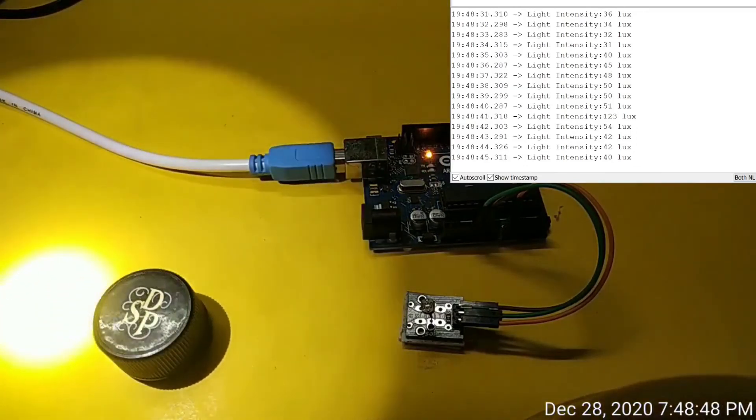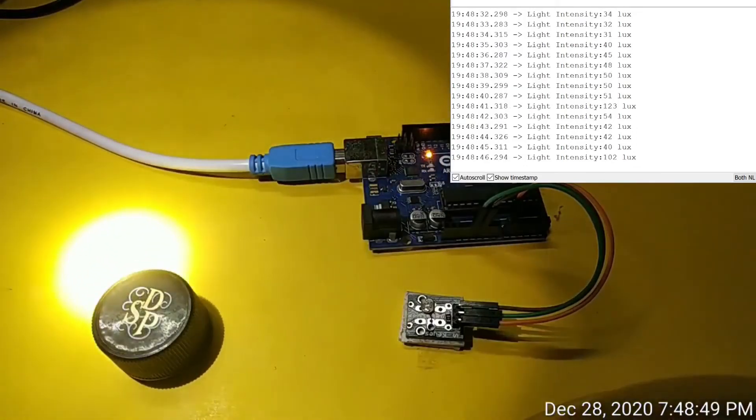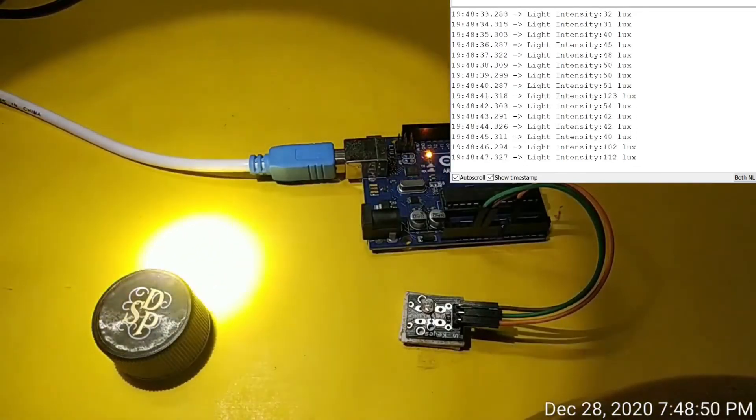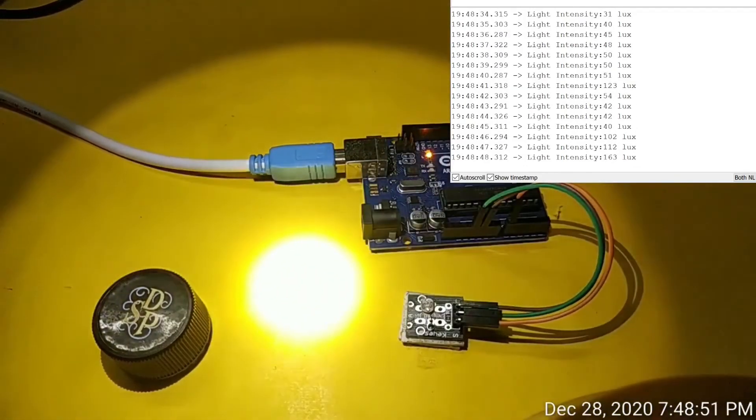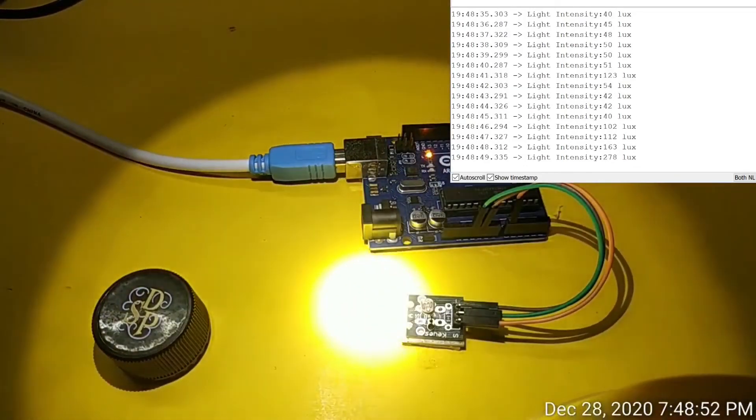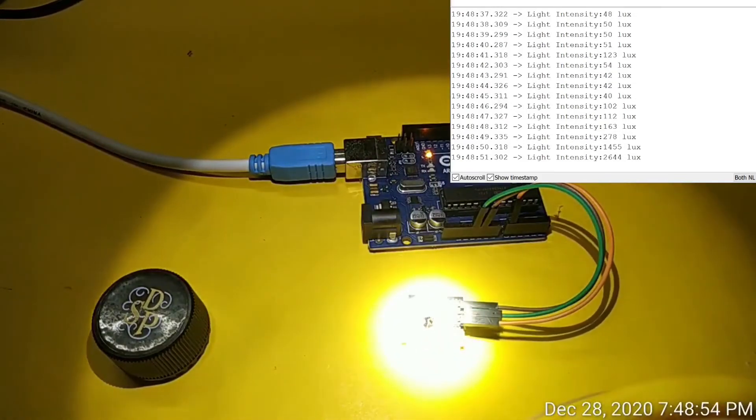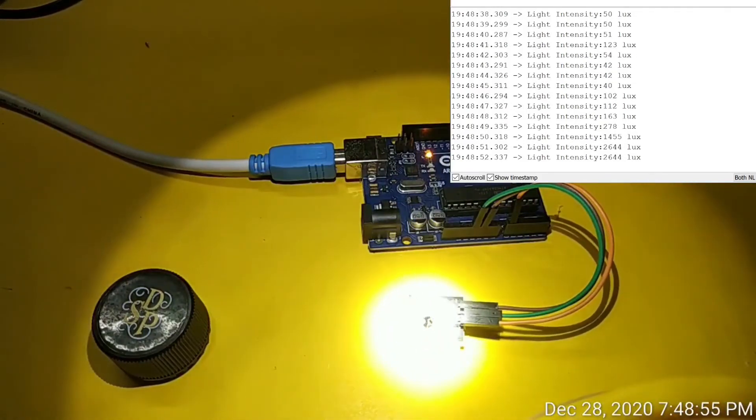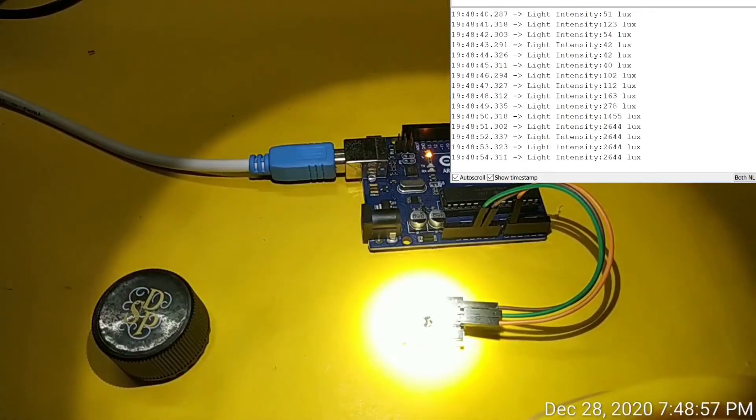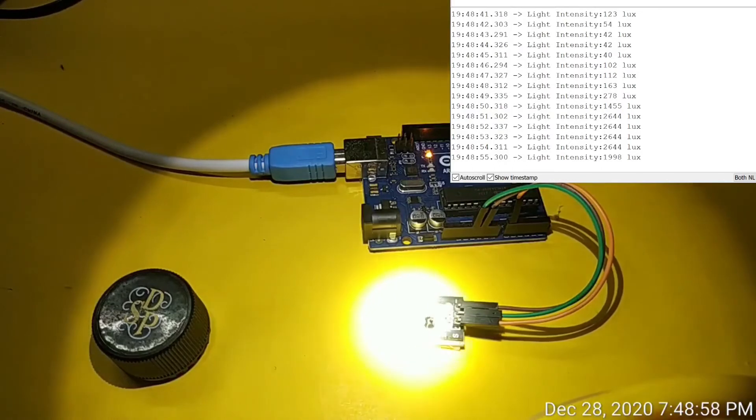Now let's see what happens when the brightest part of the torch light falls on photoresistor. We get a spike of 1450 to 2600 lux value in the serial monitor window.